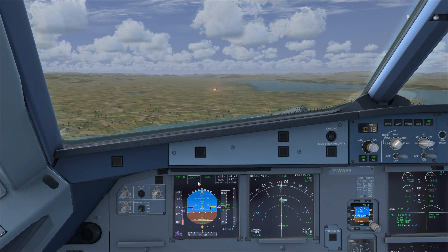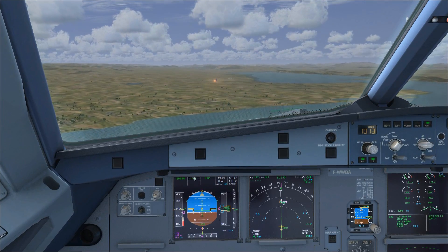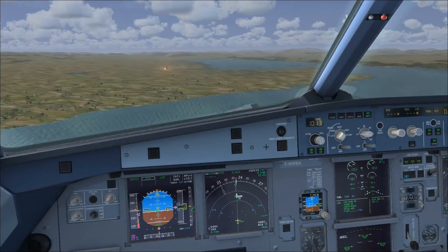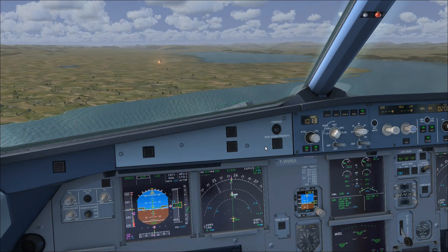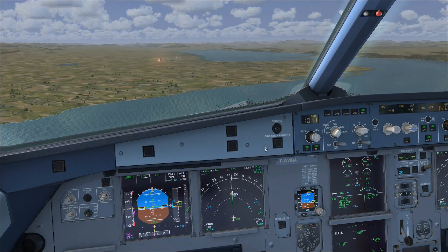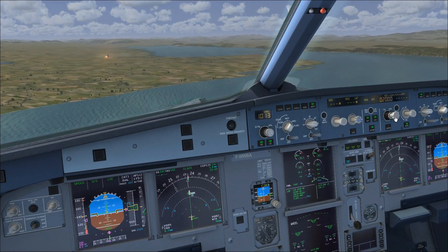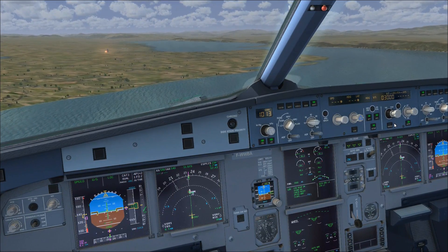There we go — glide slope captured. So extend the flaps to full, and then we'll reset the altitude to 3,000 feet.